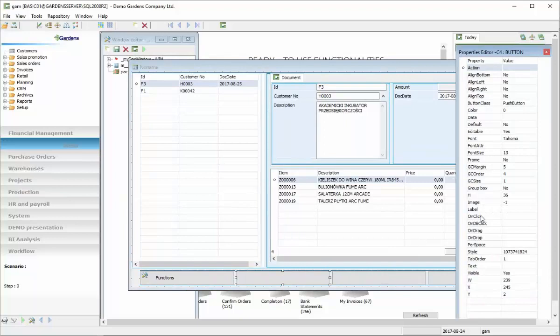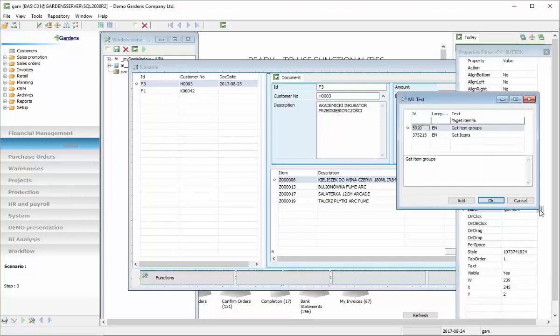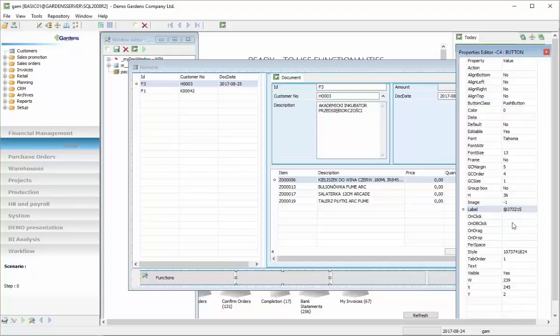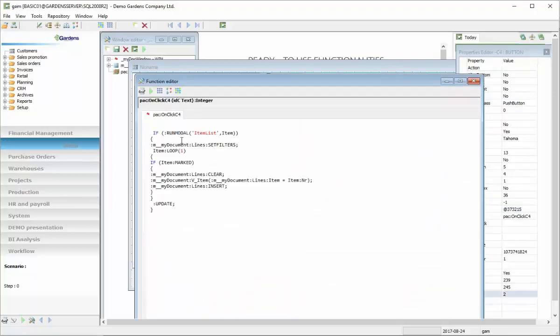First is functions, the other one will be our new function. So here we have properties of that button, C4 button. We can add label to it. We can either put some description to label or choose from the ML dictionary which works with multi-language dictionary. And here is our function.